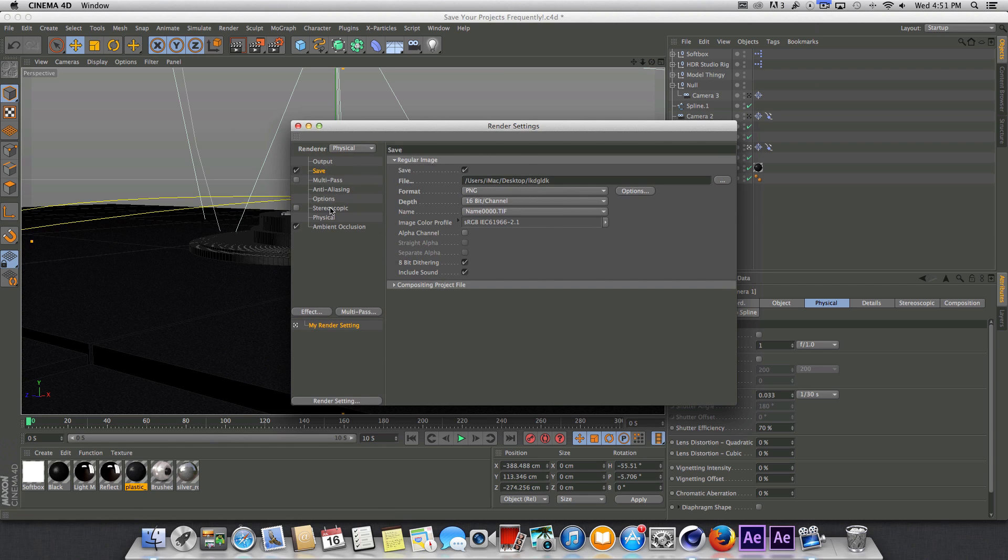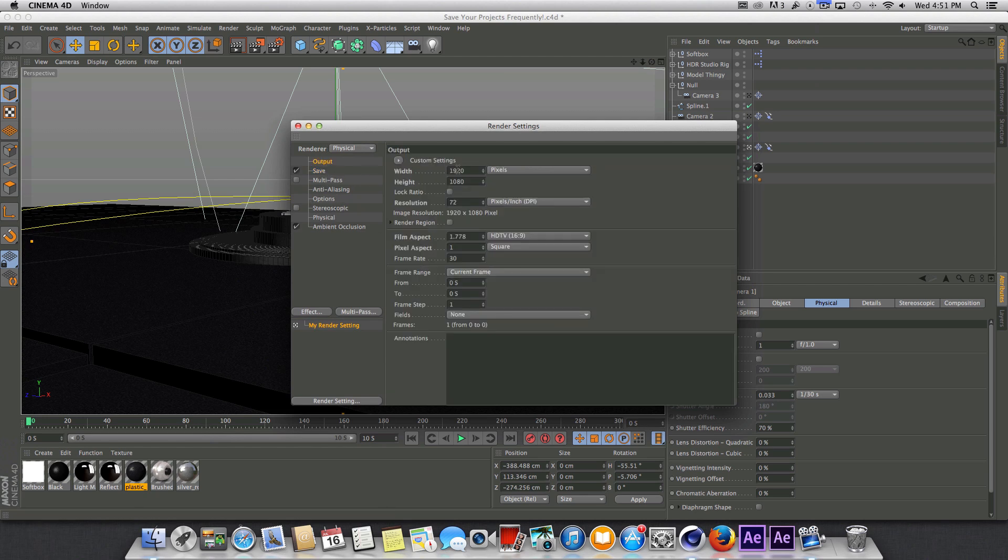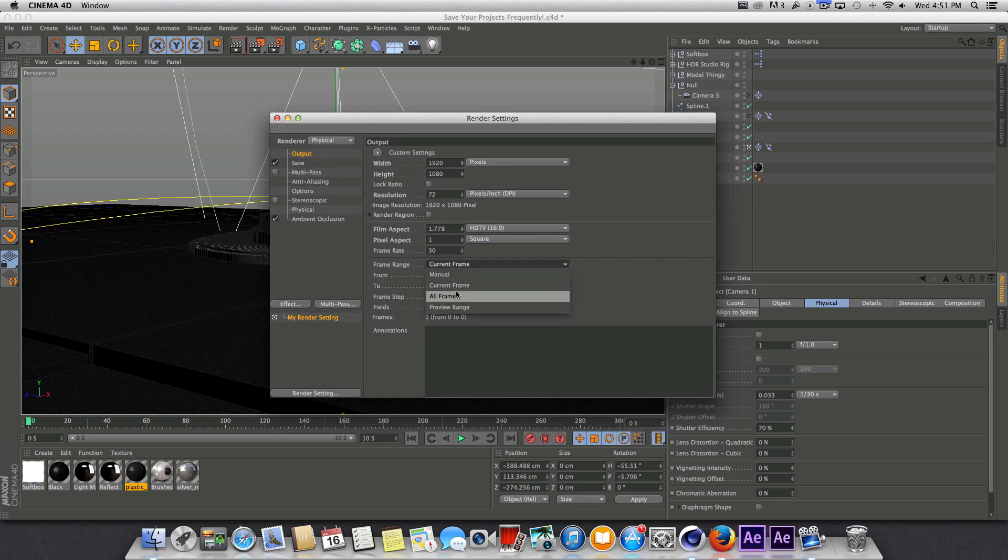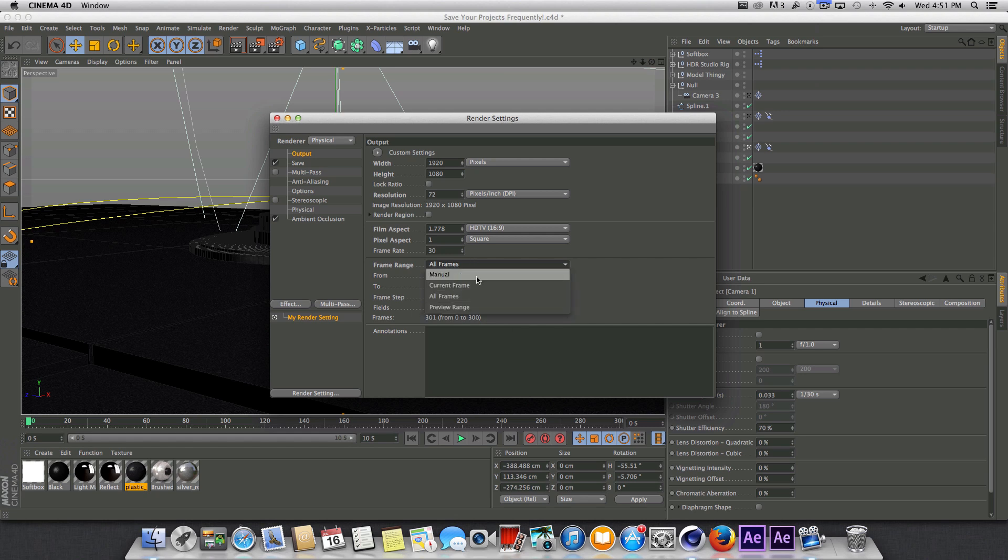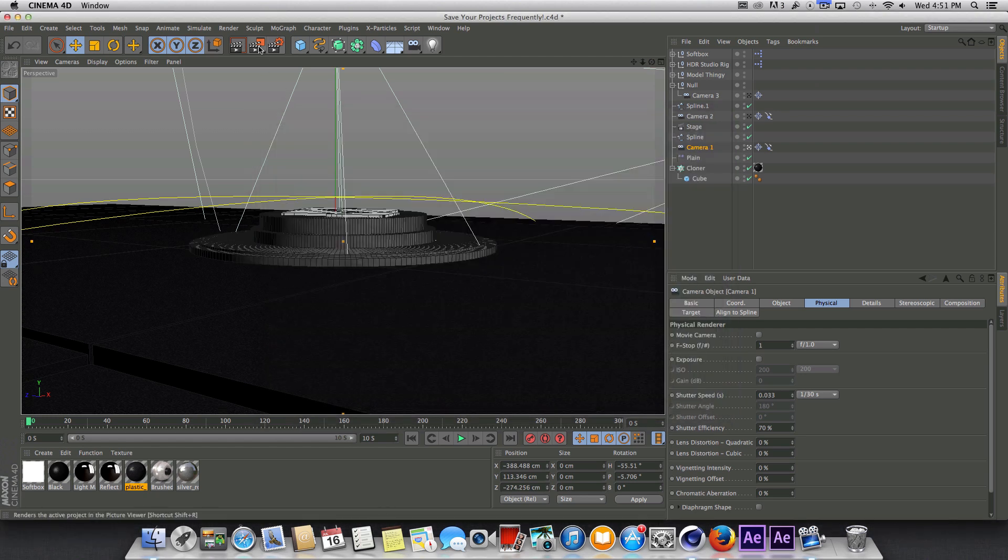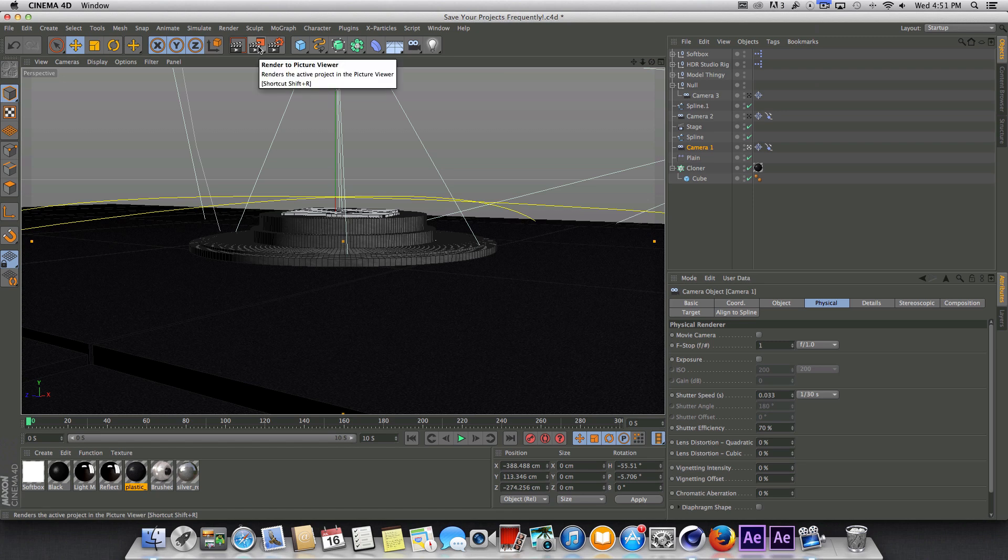And last thing you'd want to do is go into the output here and change the frame range from current frame to all frames or however long you want to render this out for. In that case, you'd want to go to manual and just designate how many frames you want or how many seconds you want this animation to last and you'll be good to go. Just go up here and press the render button and you're set.